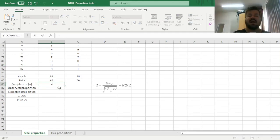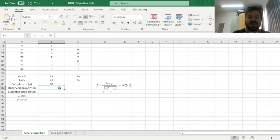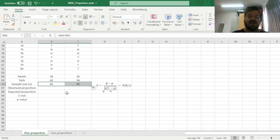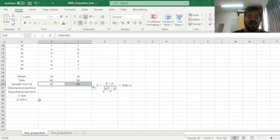And now we can calculate the overall sample size, that is, how many heads there are plus how many tails there are, and to double-check that you haven't missed anything, we can verify that both sample sizes are equal to 80.